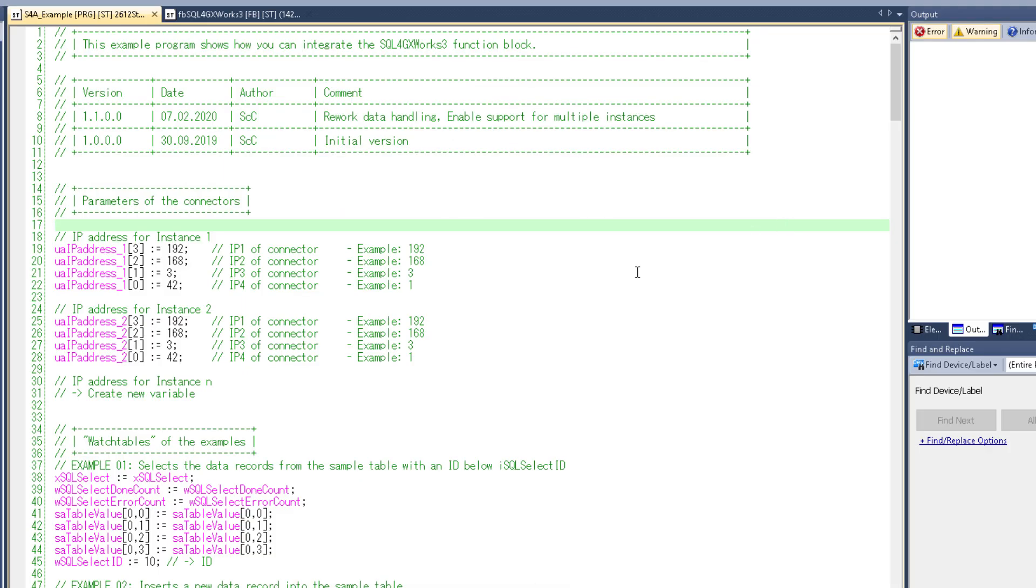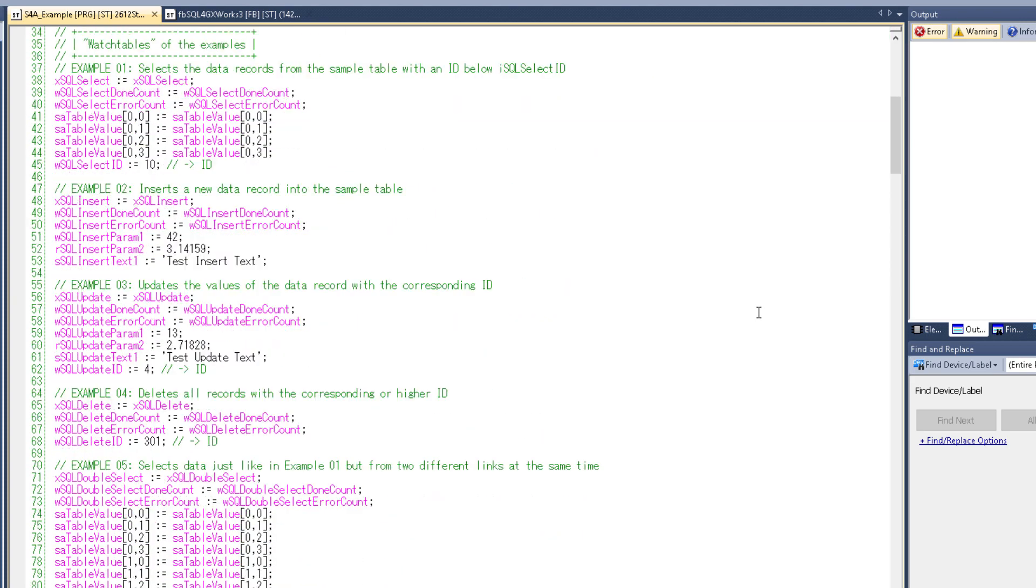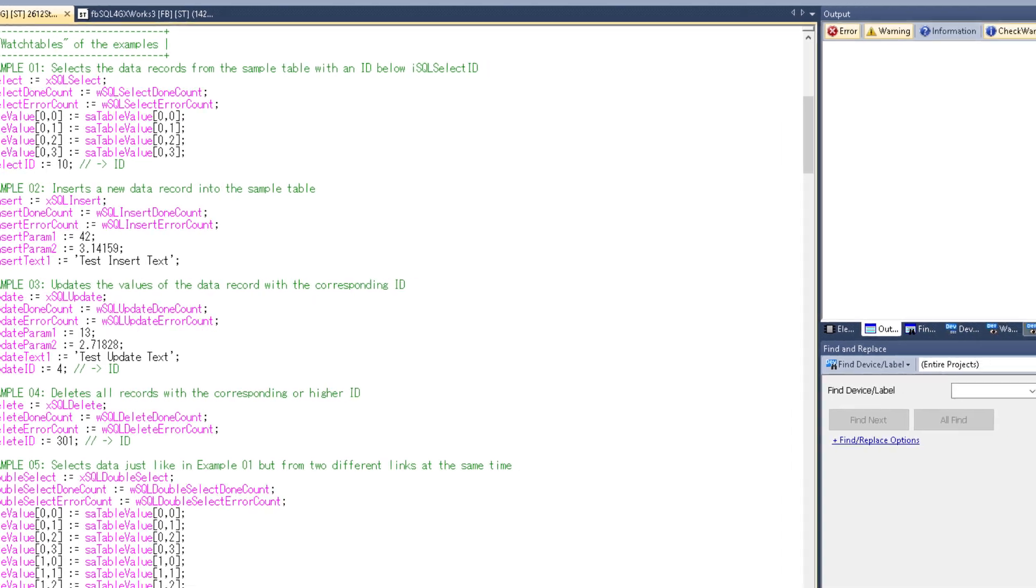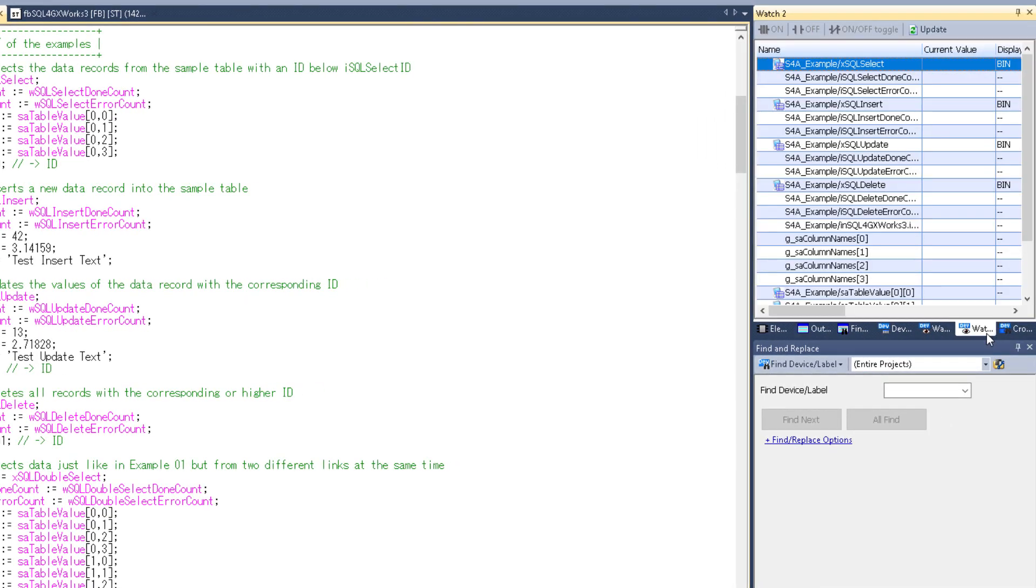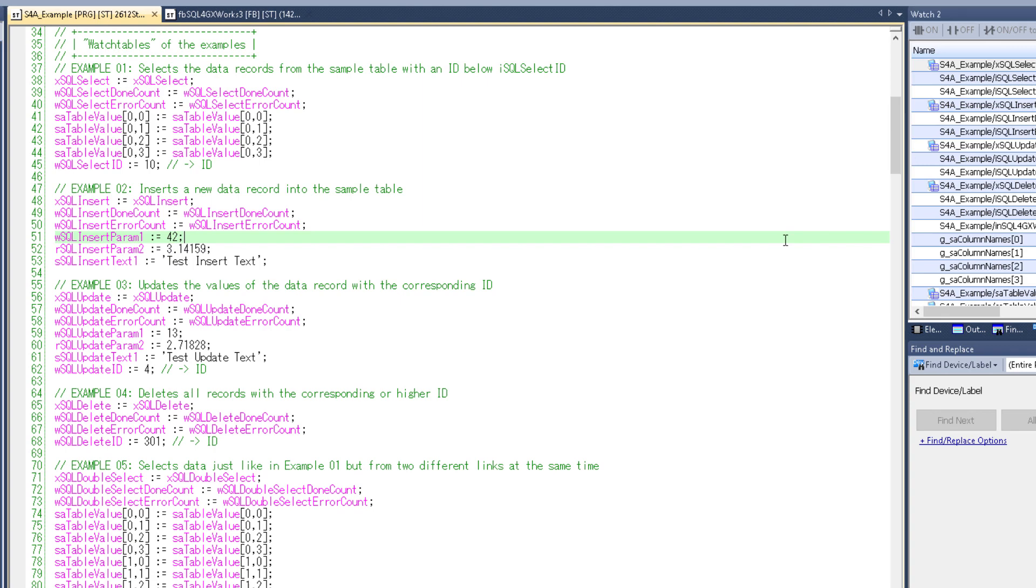So let's start at the top here. Here we can define what IPs our PLC should connect to. Next I've created some makeshift watch tables for each of the examples. Now you can of course also use the actual watch tables, but I think it's easier in the beginning if you only need one window.